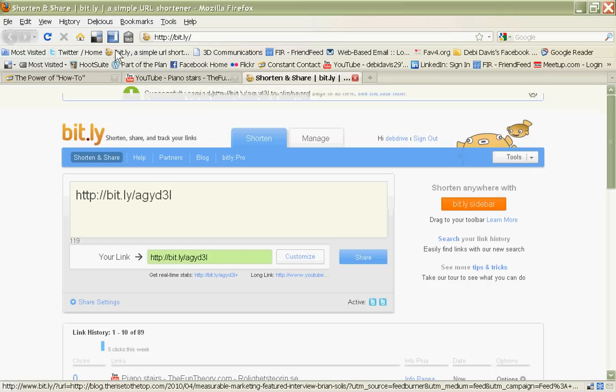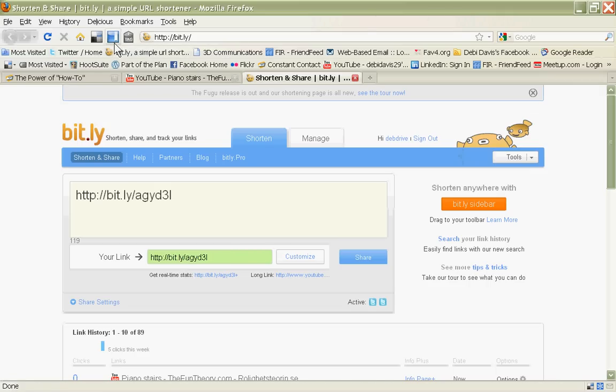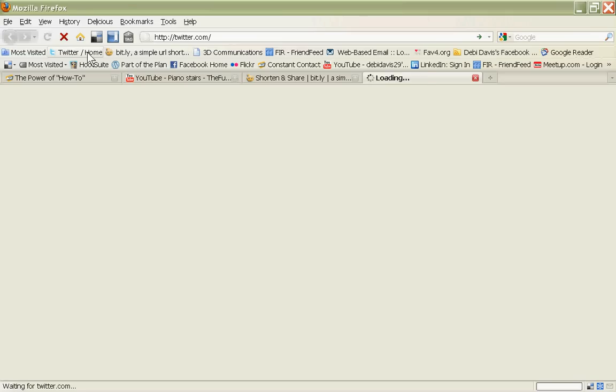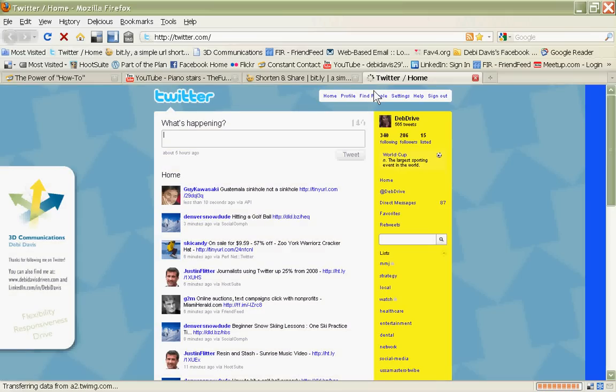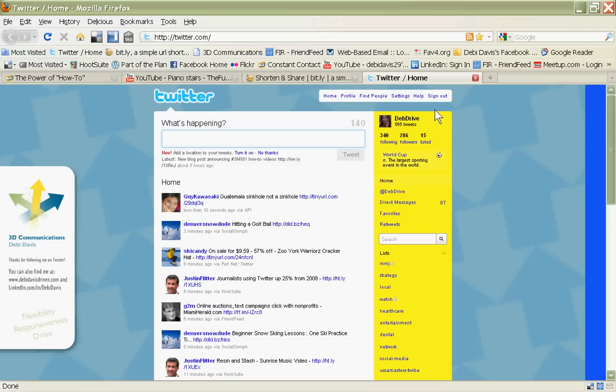And then I'm going to open up my Twitter page. And again, I wouldn't have to do this, but I wanted to show you every step involved. I've now opened up my Twitter page. I create a message, and my message is, Make Exercise Fun, or How To. How to make exercise fun. A how-to message is very powerful.